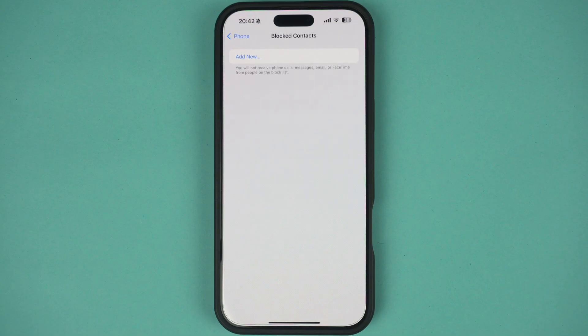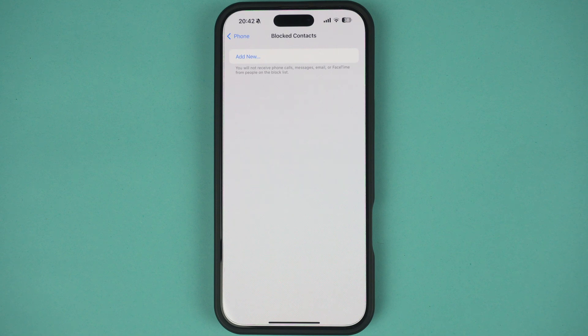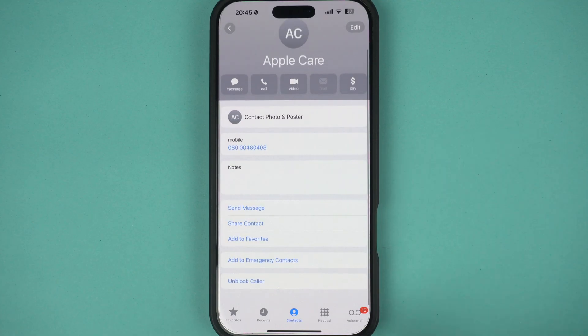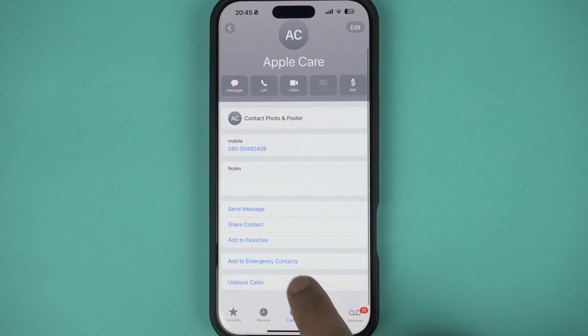You can also unblock someone directly from the Phone app. Just find their contact, scroll down and tap on Unblock this Caller.